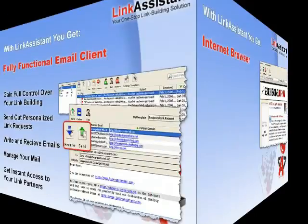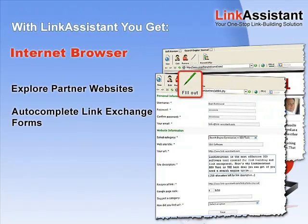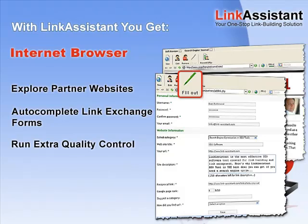You get an internet browser. Take a look at your partner websites whenever you need to. Complete link exchange forms in a mouse click. And if you prefer to run the quality control by yourself, you can do it without leaving the application.